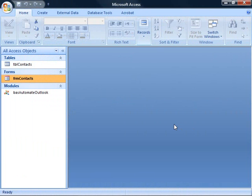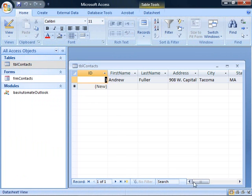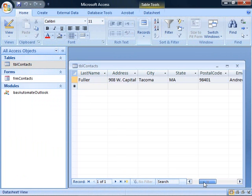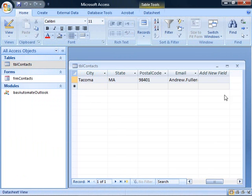I've loaded the sample database automating Outlook into Access 2007, and here you'll see we have a table of contacts with basic contact information stored here.